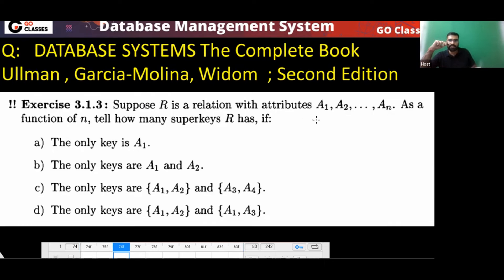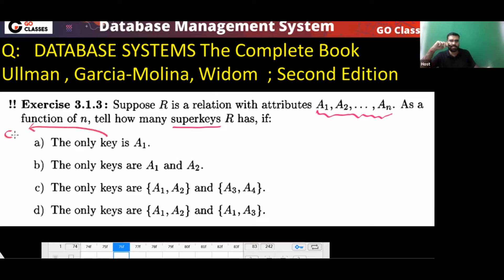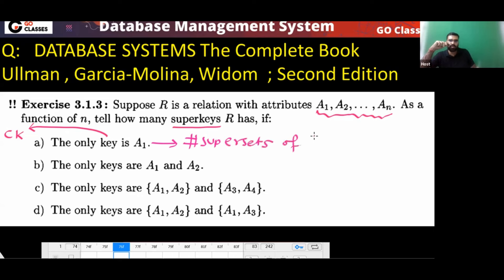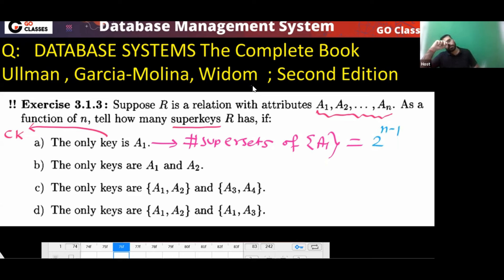Suppose relation R has N attributes. As a function of N, tell how many super keys are there, if the only key is A1. A super key is any superset of a key. So the number of super sets of A1 — for every other attribute you have two choices: include it or not. So the answer will be 2^(n-1).